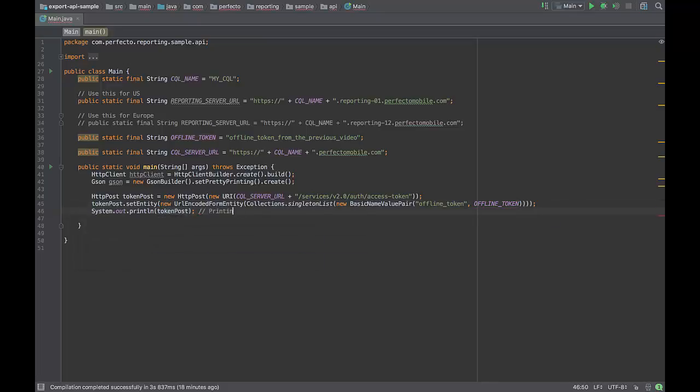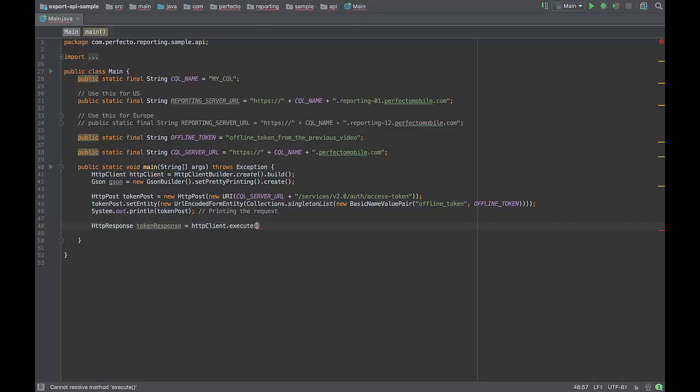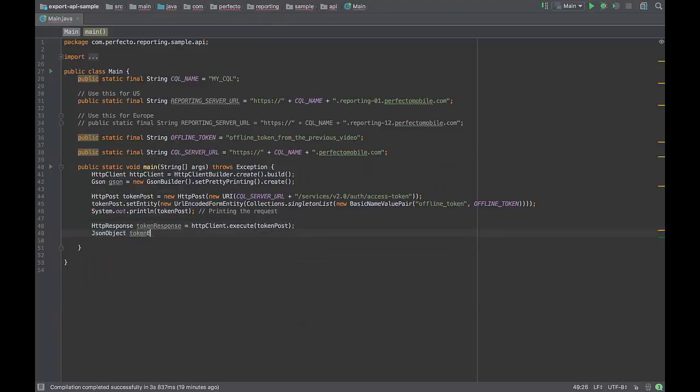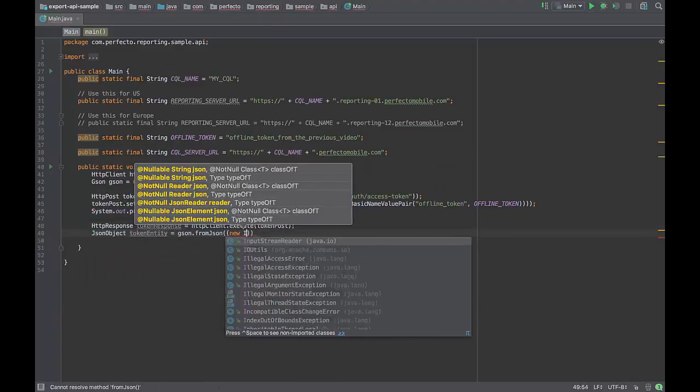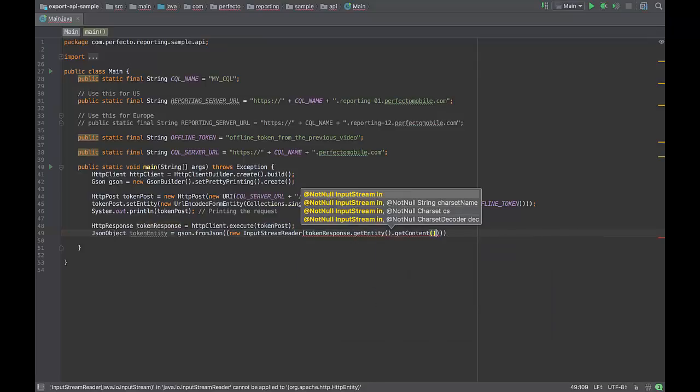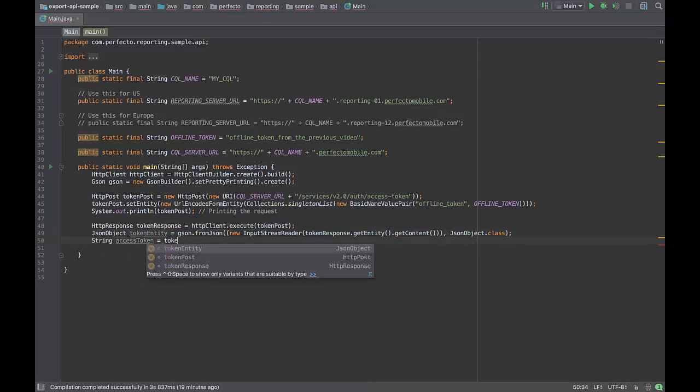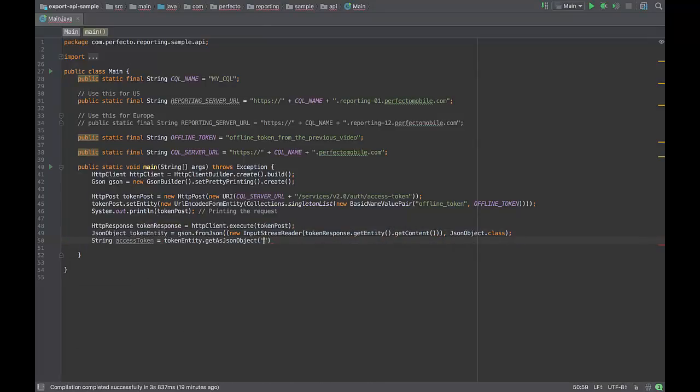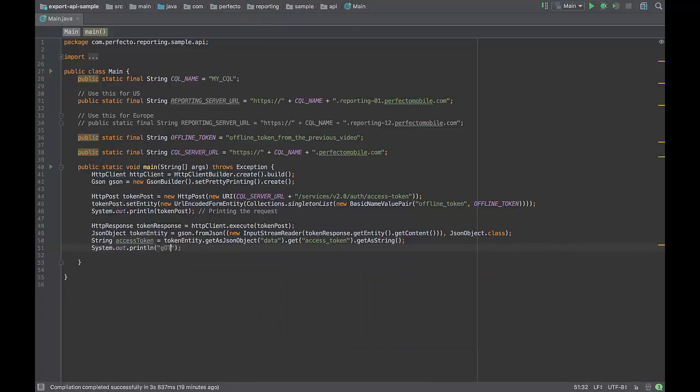Create an HTTP POST object with your continuous quality lab server URL and the given string in the video. Add the parameter offline token and the token into your POST request. Send the request and save the access token.